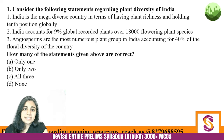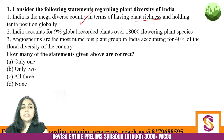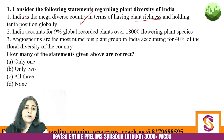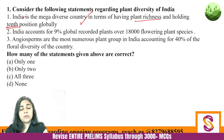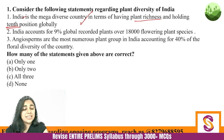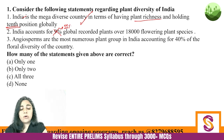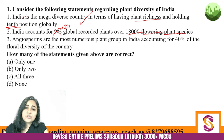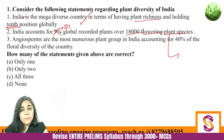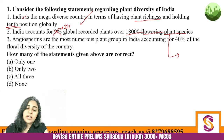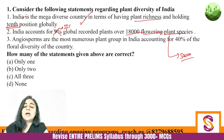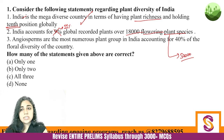Please note that India is definitely a mega diverse country. In terms of plant richness, India holds 10th position globally, so the first statement is correct. The second statement is incorrect. India does not account for 9% of global recorded plants — India accounts for 11% of global recorded plants. There are about 18,000 flowering plant species, but overall plant species in India is somewhere around 50,000. So the second statement is incorrect.